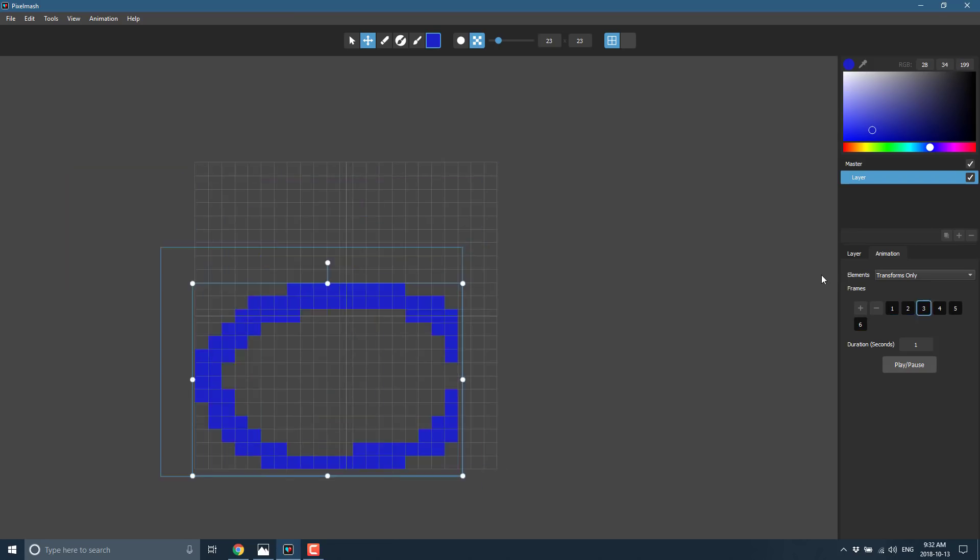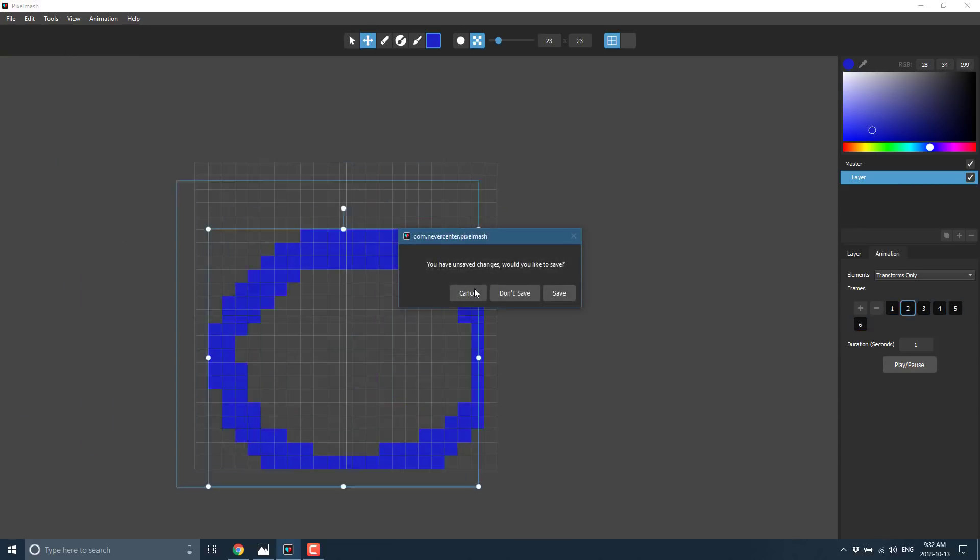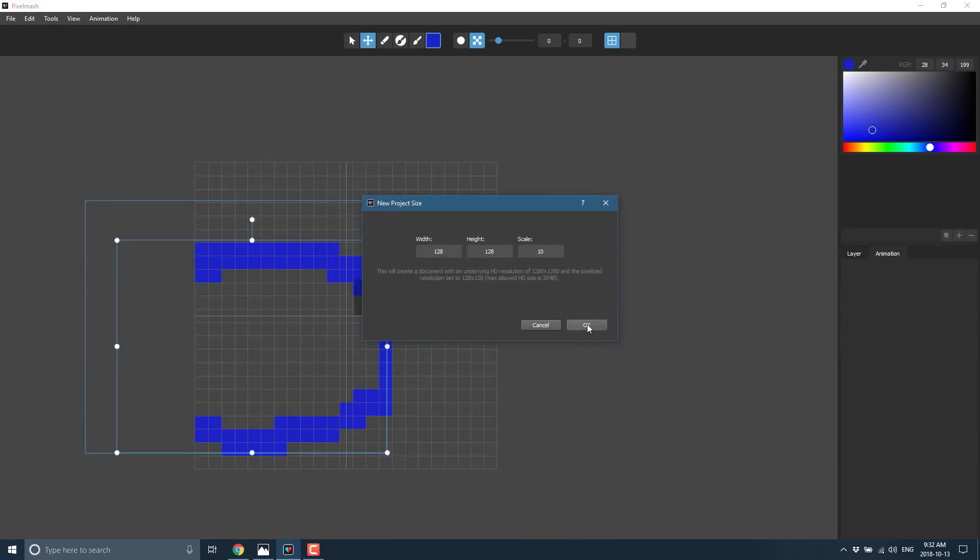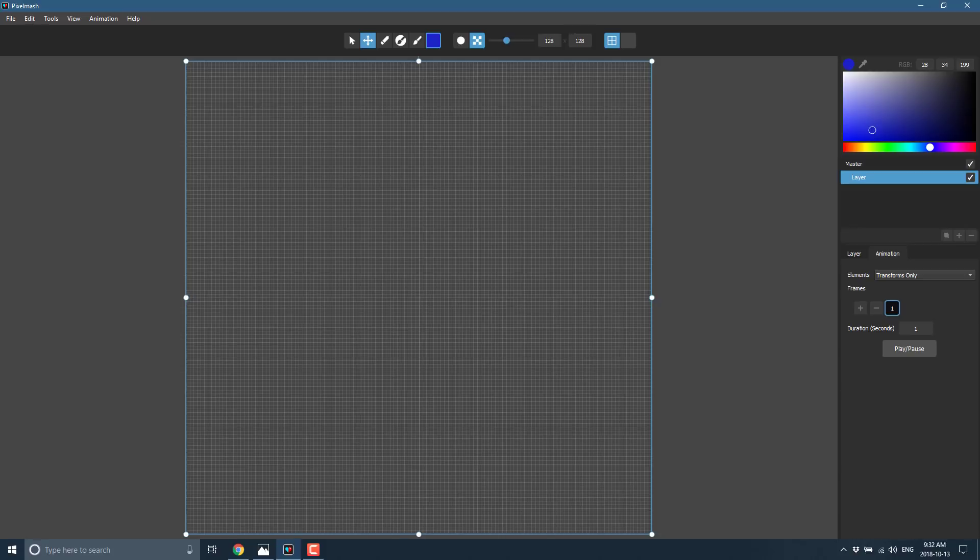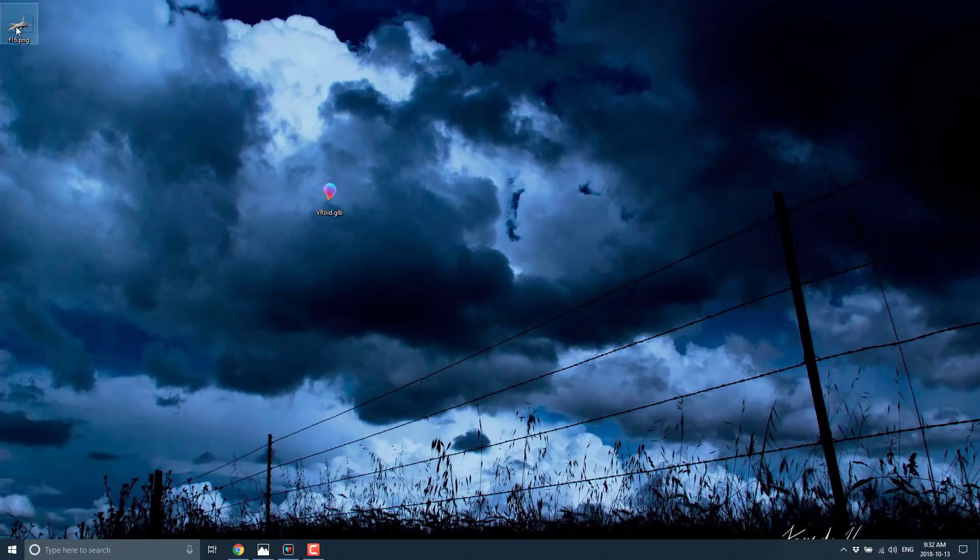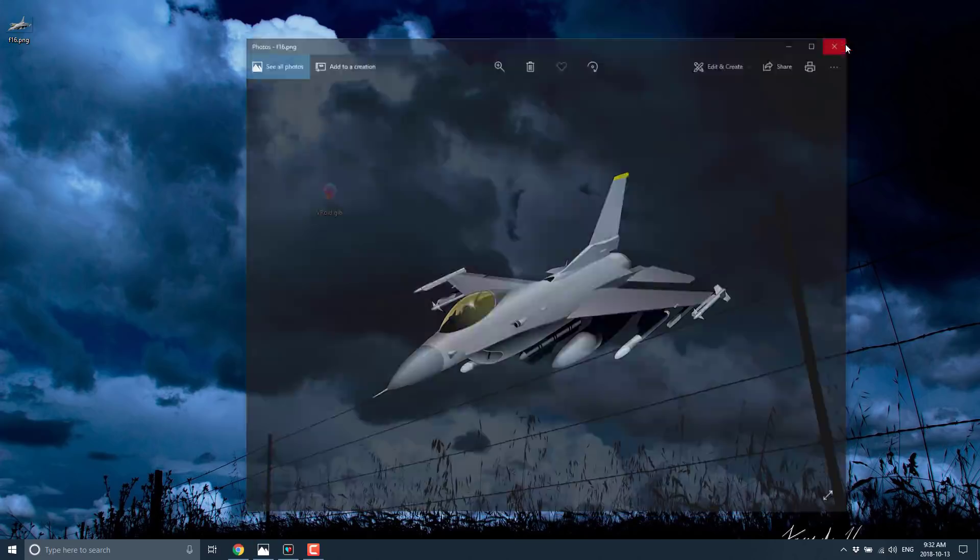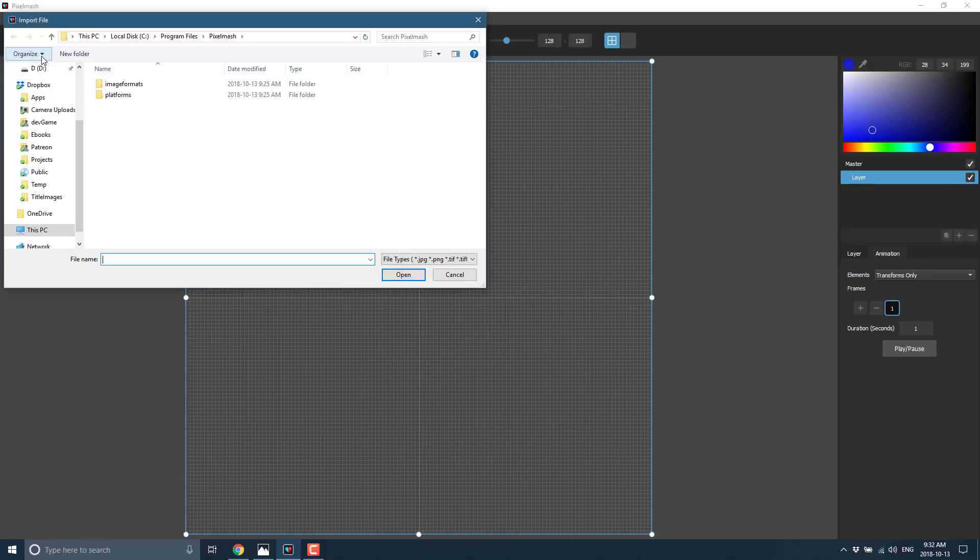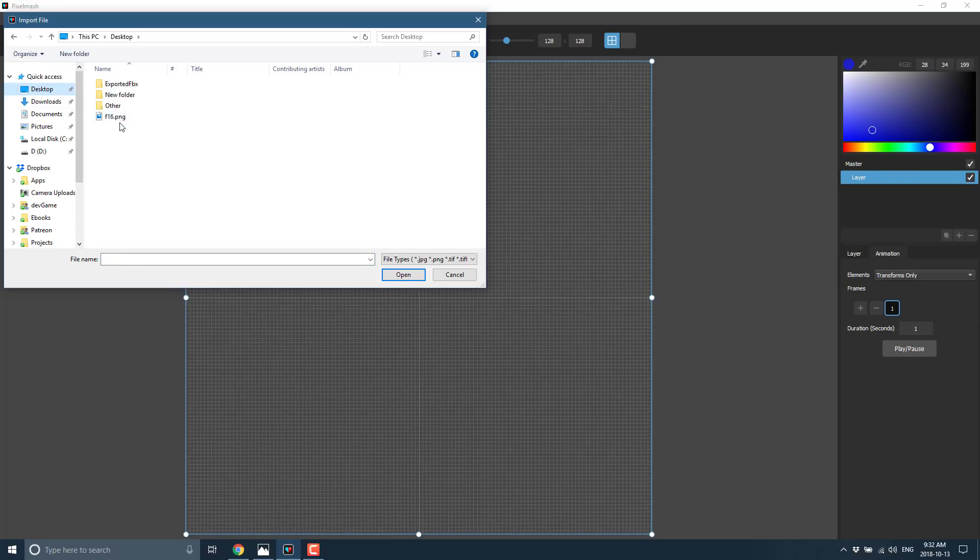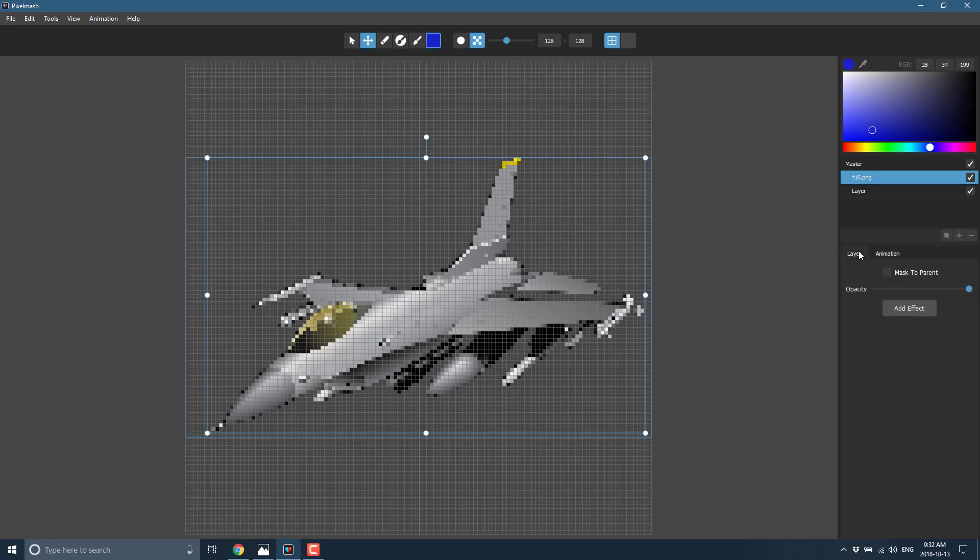But now let's get into where this program really shines. I'll start a new project. I'll go with the same resolution I did before. So now what I can do is actually import an existing non-pixel art image. I've got this guy I just downloaded off the internet. Just a picture of an F-16 fighter with full background transparency. And what I can do is import this guy into Pixelmash. And it will automatically be pixelartitized. So there's my image. And there you see, it automatically created a pixel art representation of it. There's a number of programs that do this. There's nothing exceedingly special about that.